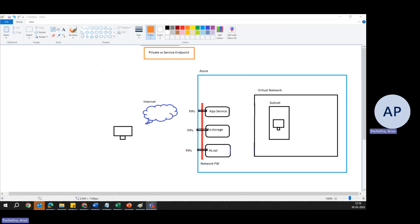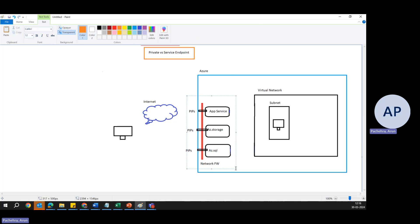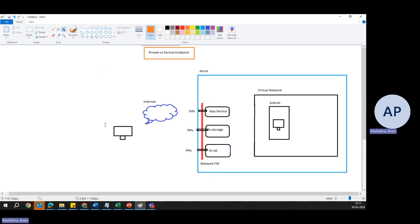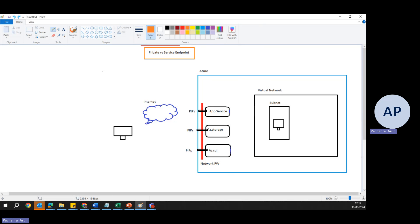Service endpoints and private endpoints are both designed to enhance security and connectivity between Azure virtual network and Azure services. The whole idea is that traffic from a virtual network should not go over the public Internet, but should utilize the Azure backbone — or alternatively, create an endpoint with a private IP address. They serve a similar purpose but operate differently and offer distinct advantages.